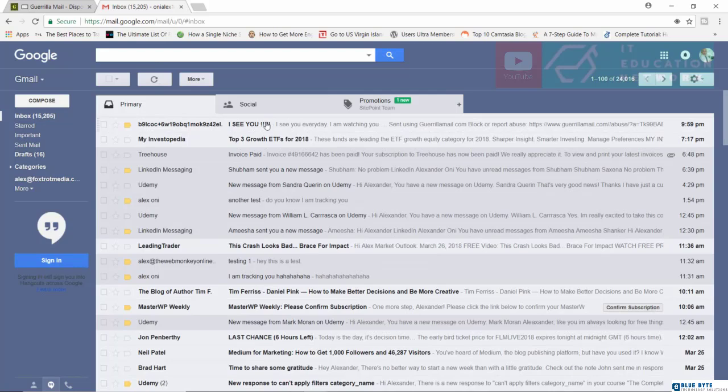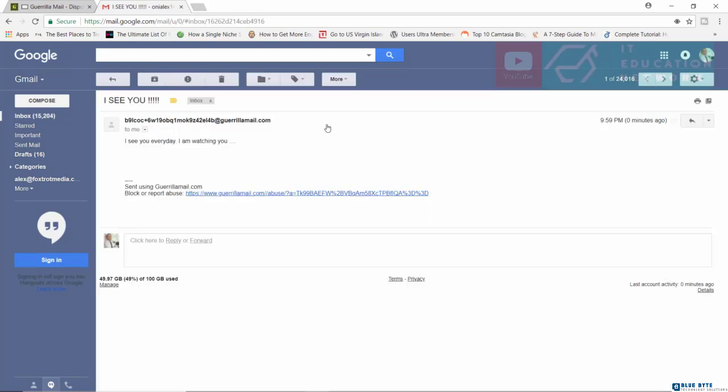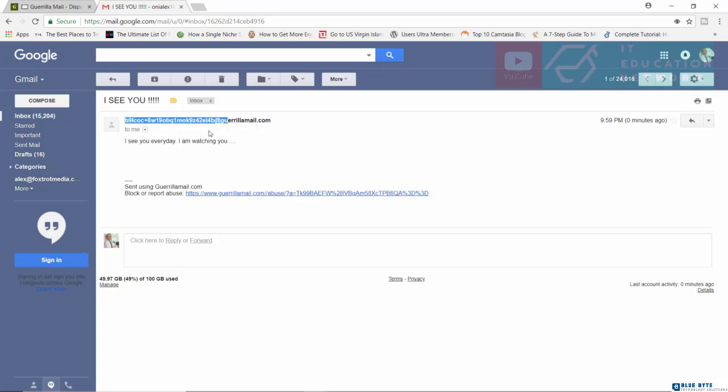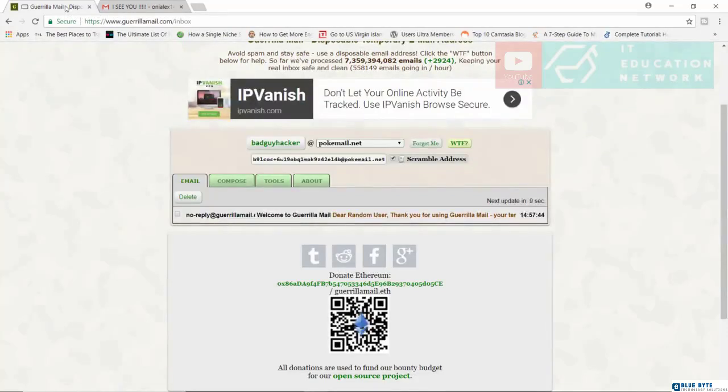You can see I've received the email. I see you. I see you every day. I'm watching you. Oh my gosh. So you can see right now that the address has been scrambled. And you can see it also tells me that this was sent by GuerrillaMail.com.